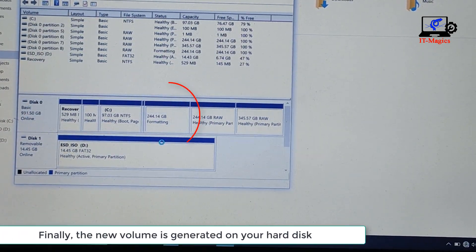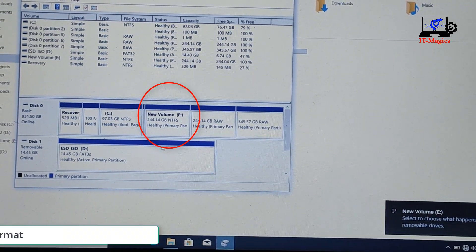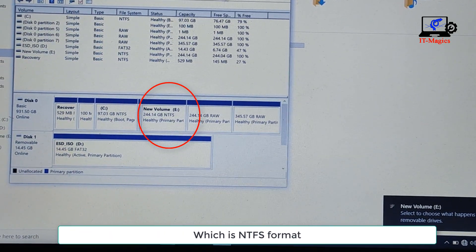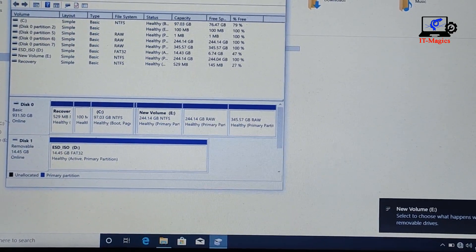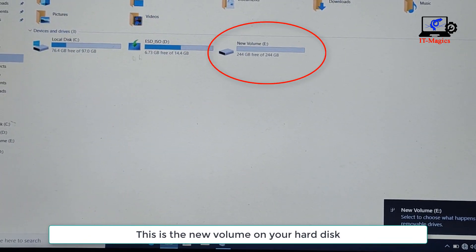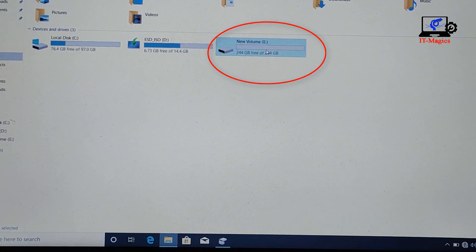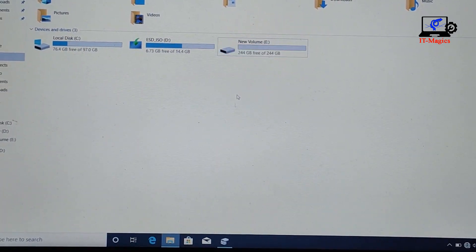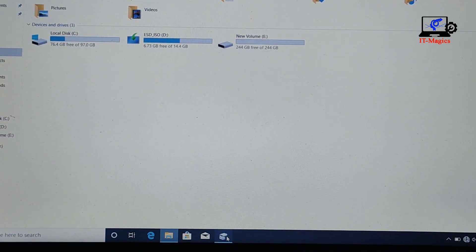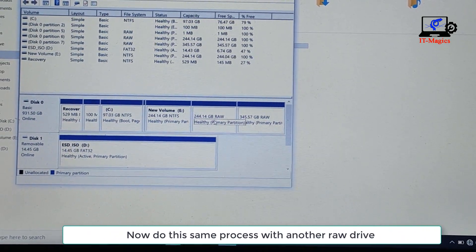Finally, the new volume is generated on your hard disk in NTFS format. This is the new volume on your hard disk. Now do the same process with another RAW drive.